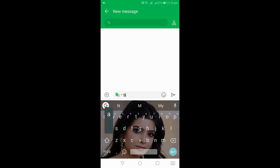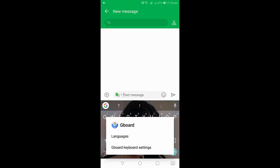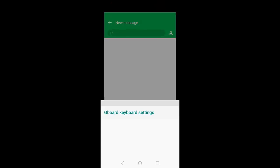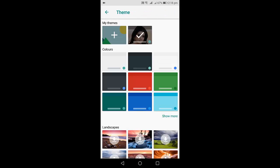If you want to change back to your normal keyboard, do the same. Hold five seconds on the comma, click on Settings, then go to Theme. This time choose any color and apply.